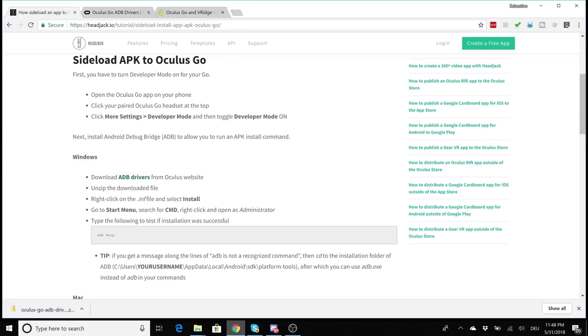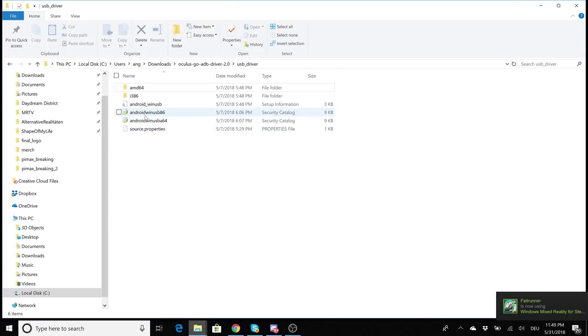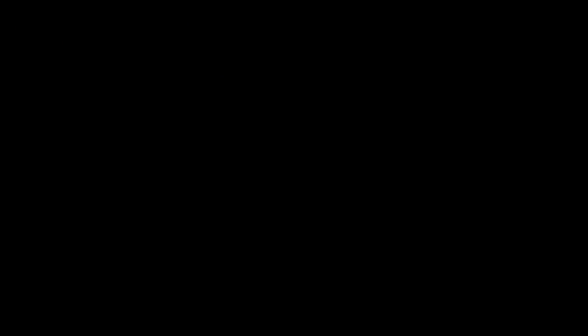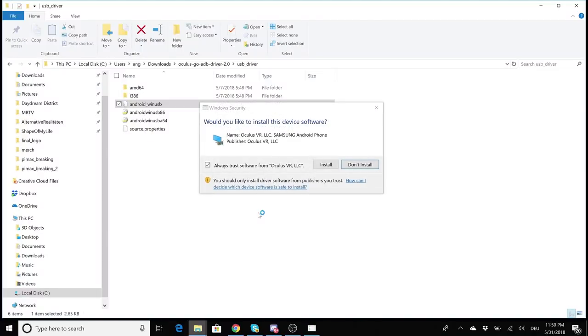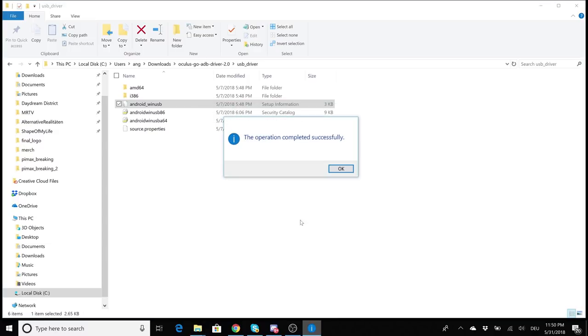And in that zip file now you have to right click on the dot INF file. Let me show you: in that zip file you will find a folder called USB drive, go there and now you'll find this file here. It's called android_winusb. Right click it and click on install. So you will be asked if you would really like to install it, yes absolutely go ahead. And well, this installs the ADB drivers, you're done.